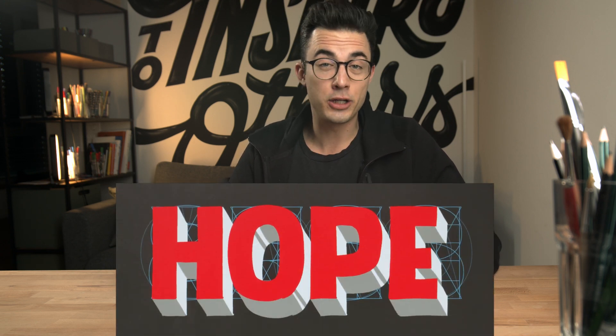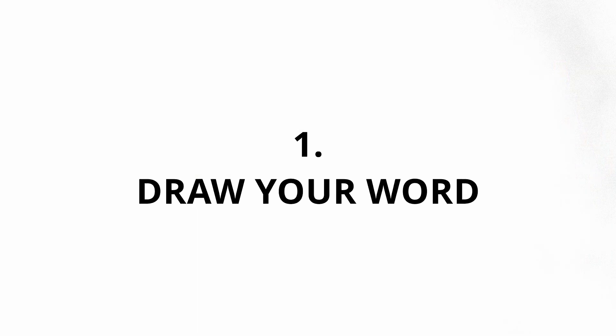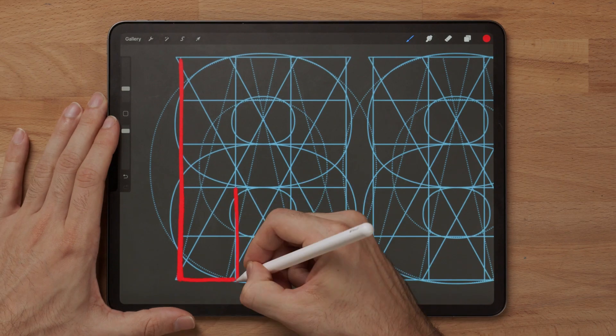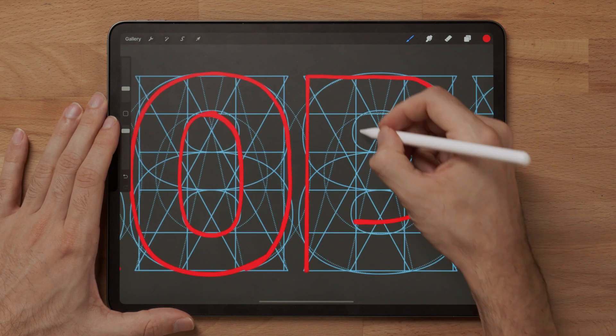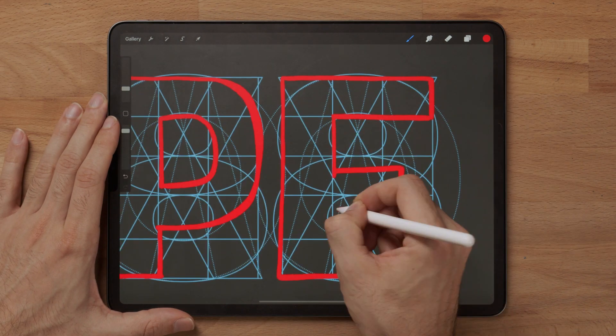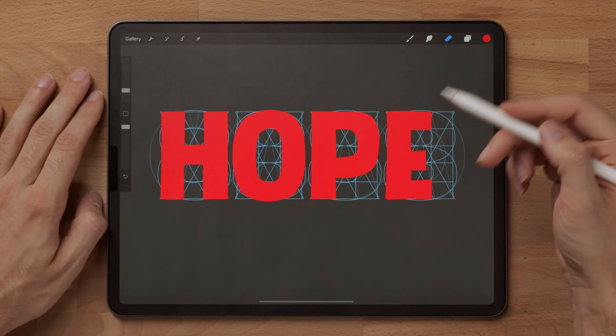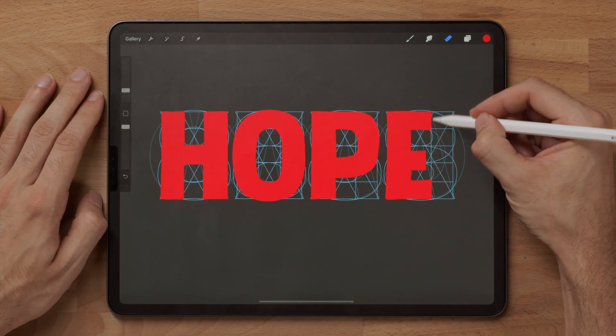How to draw a 3D letter using the Letter Builder. First, you want to draw your word. Once you've finished drawing your word,